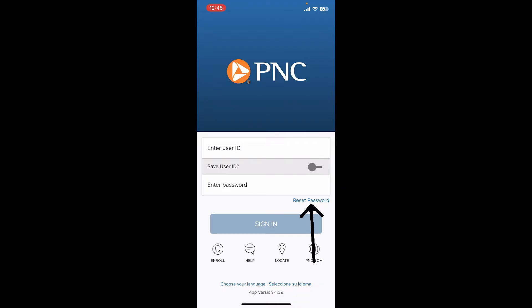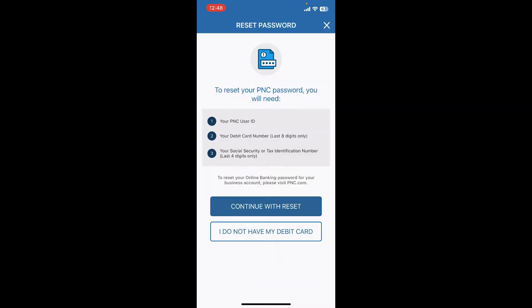In order to reset your password, you'll need your PNC user ID, your debit card number, and your social security number or tax identification number. If you don't have your debit card, you can select the last option which says 'I do not have my debit card' and follow the on-screen prompts. If you have this information with you, there should be no problem resetting your password.